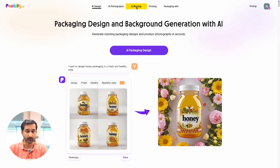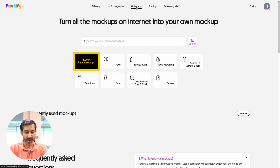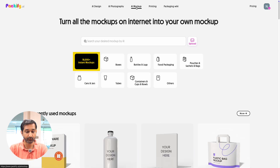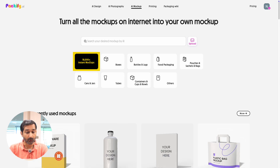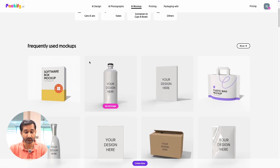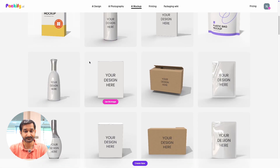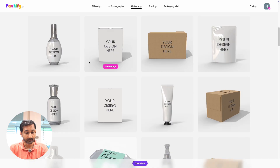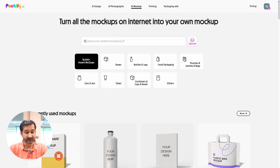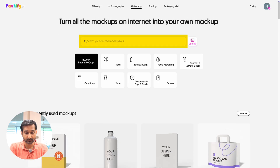Since we want to create mockups, let's click on the AI mockup section. Here you will notice this tool offers over 18,000 mockups — pretty good, right? Now to find a mockup that fits your design, just type what you are looking for in the search box.